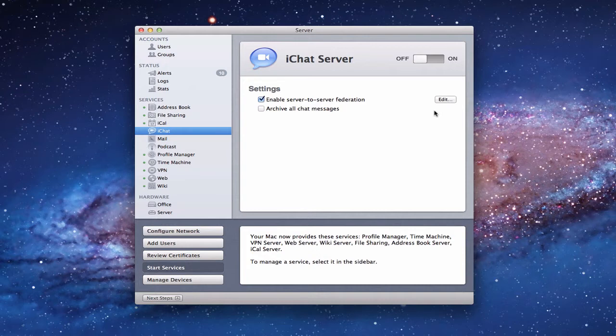Hi everybody, this is Todd Oltoff from ToddOltoff.com coming back with another screencast. This week we're going to talk about iChat server as a part of Lion Server. iChat is Apple's protocol for instant messaging, allowing you to chat back and forth in an instant message window. They've included their own iChat server within Lion Server. If you've ever used AOL Instant Messenger or anything like that, this is Apple's version of that.